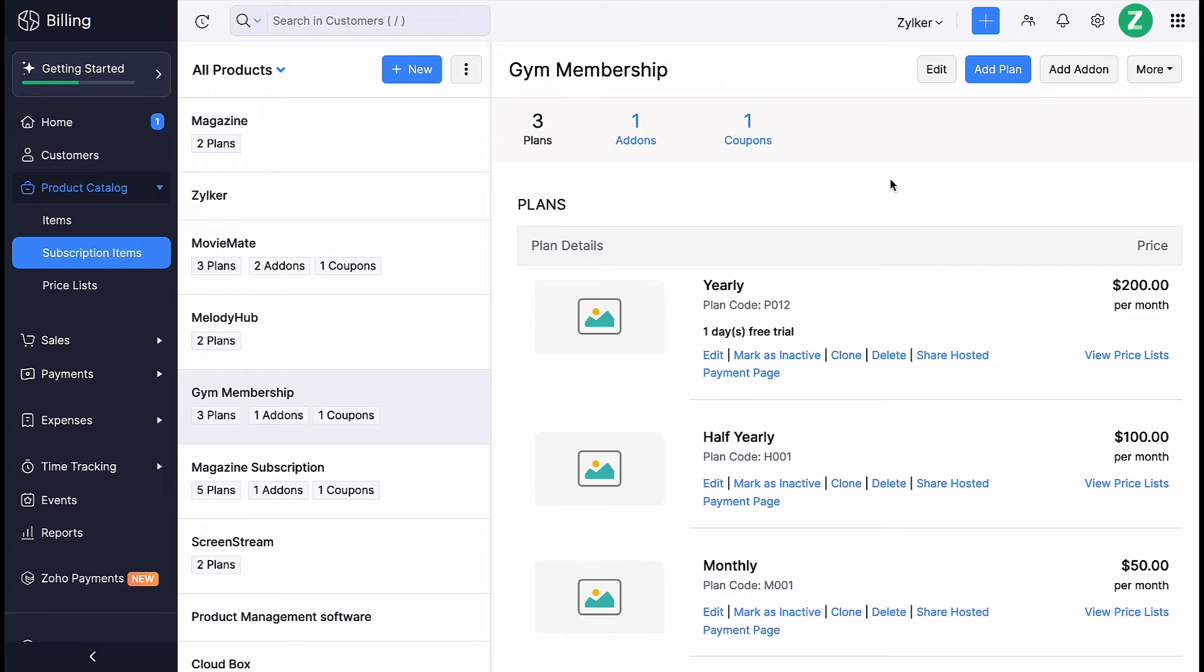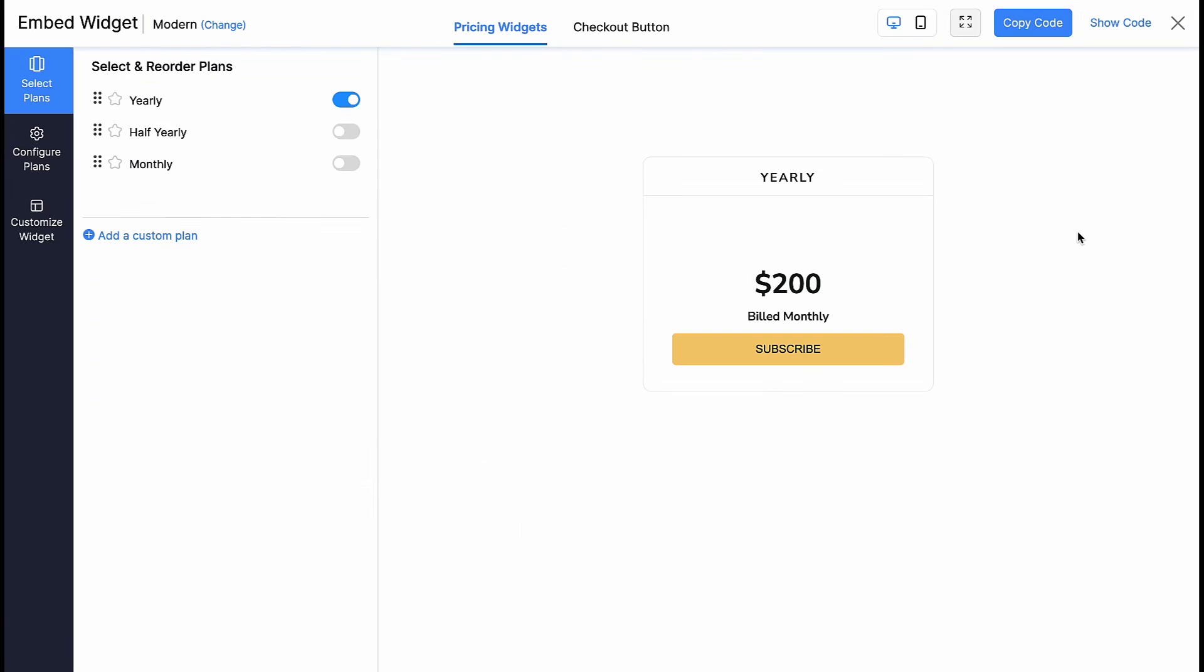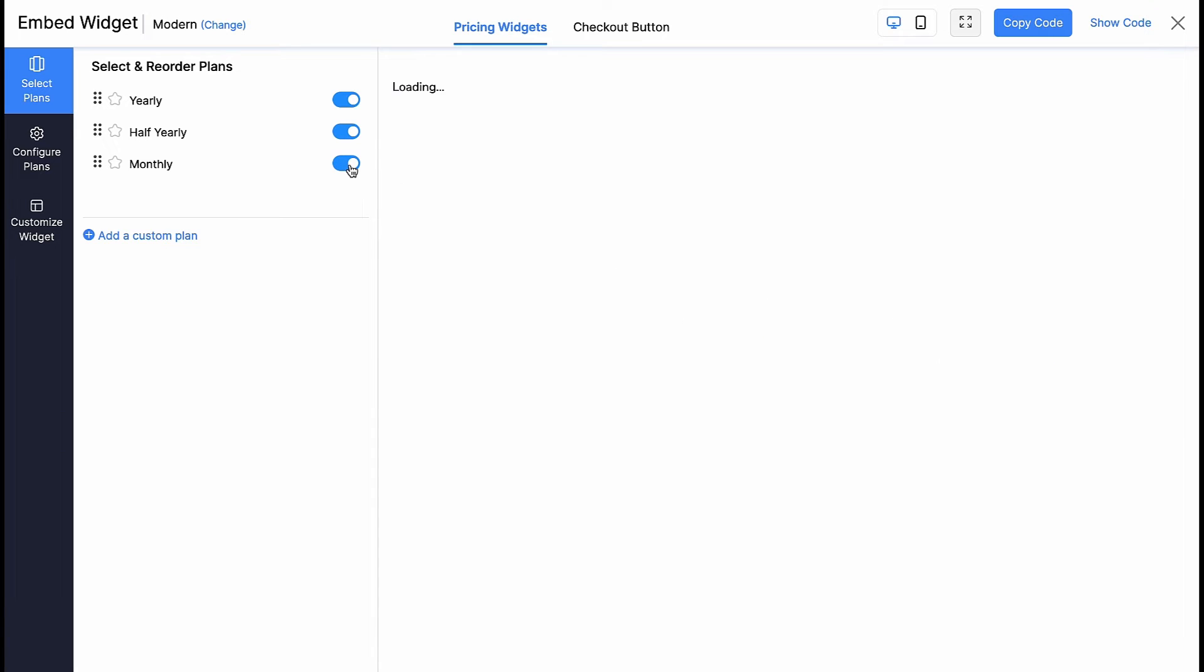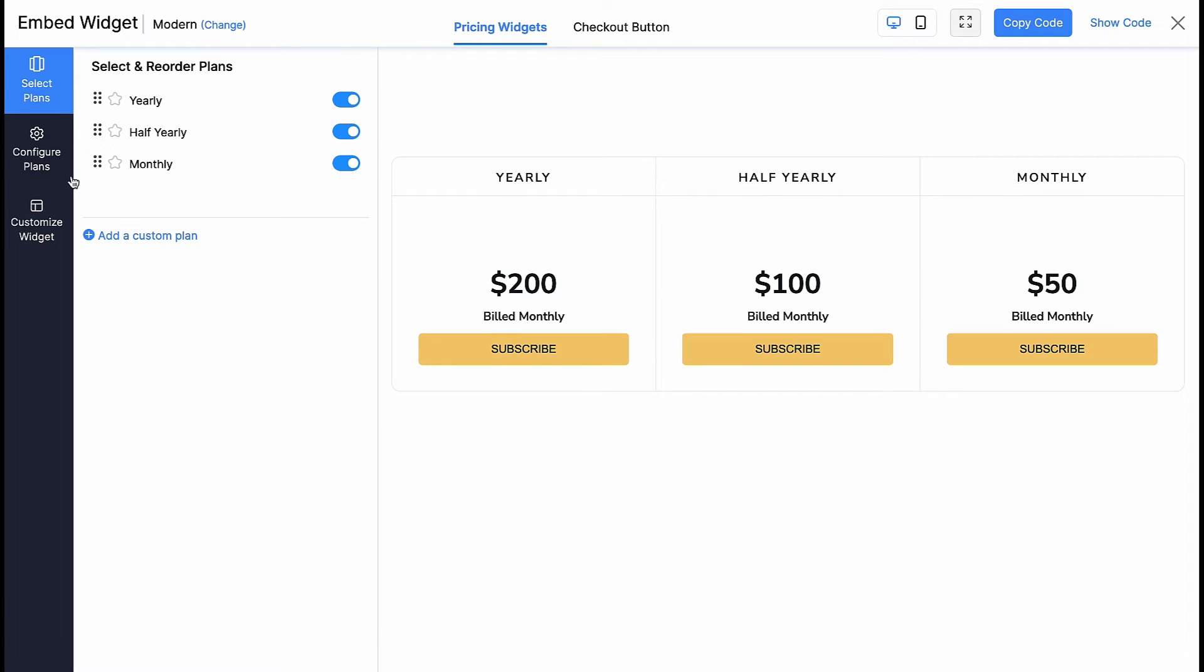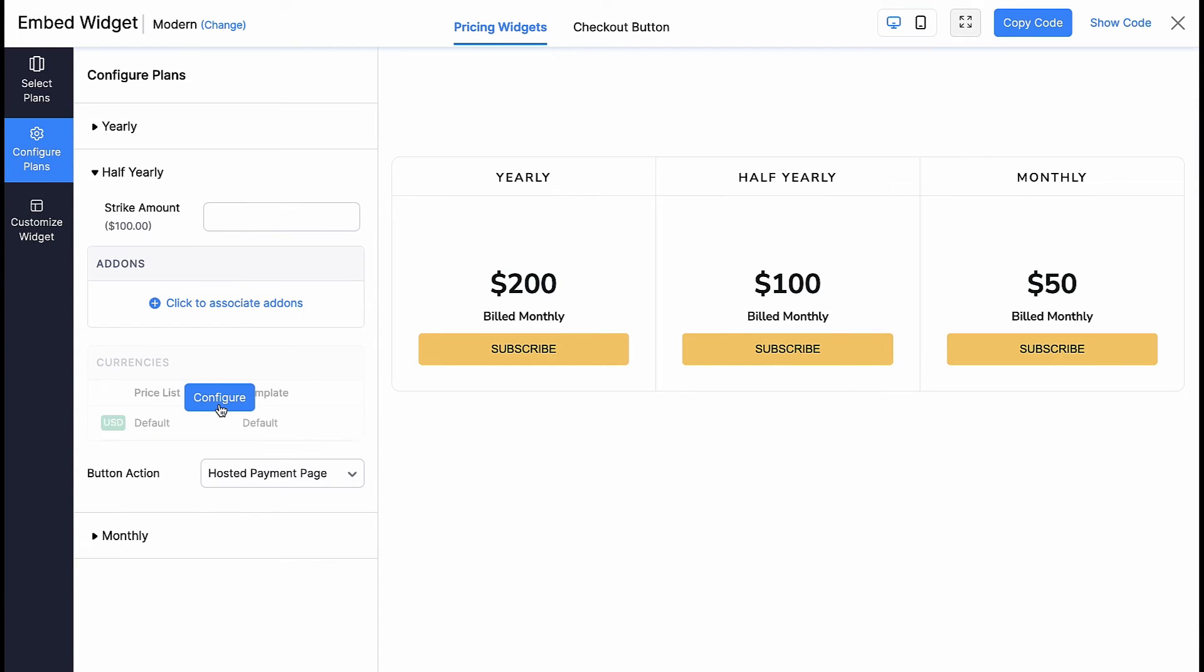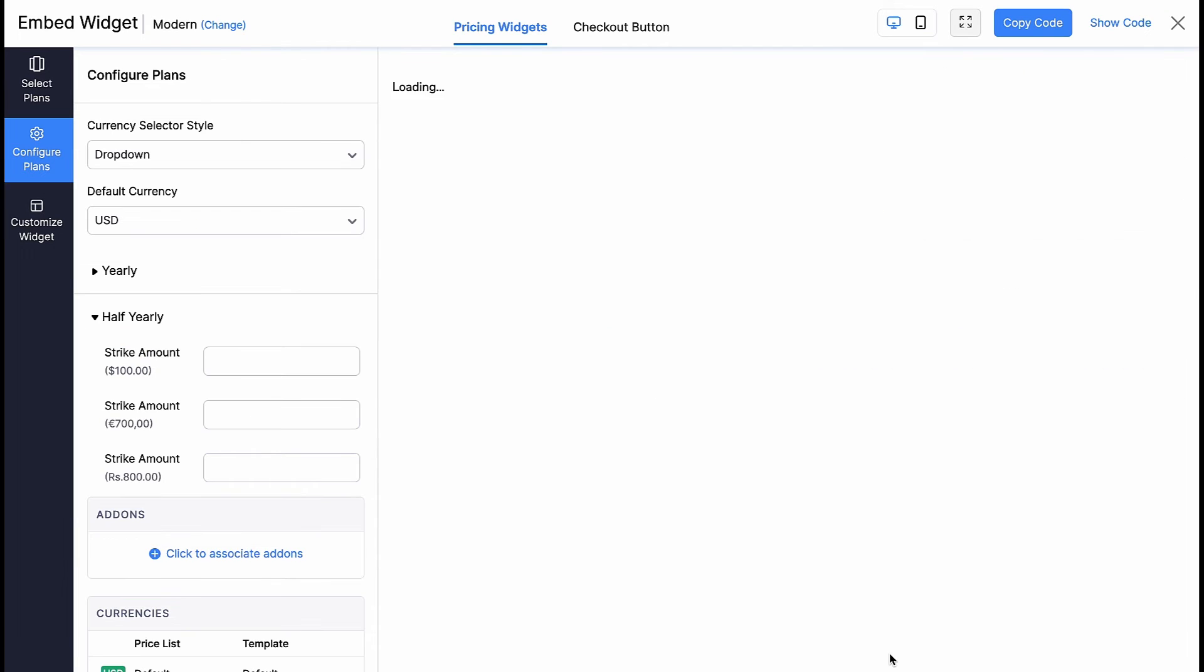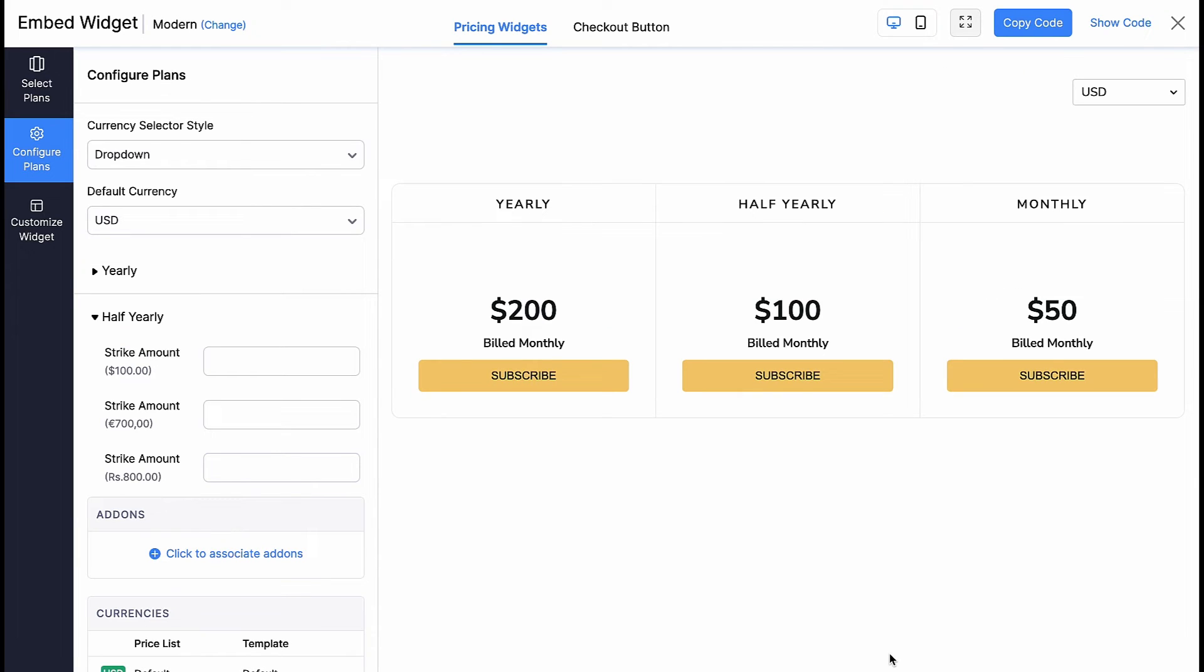To associate different currencies to a plan, go to the Subscription item, click the More button and select Embed Widget. Go to the Configure Plan section and select the plan for which you want to associate. Click Configure. Here, a list of pricelists of different currencies that you created for the plan will be displayed. You can select them and click Save. Your customers will be able to choose the currency of their choice and subscribe to the plan.